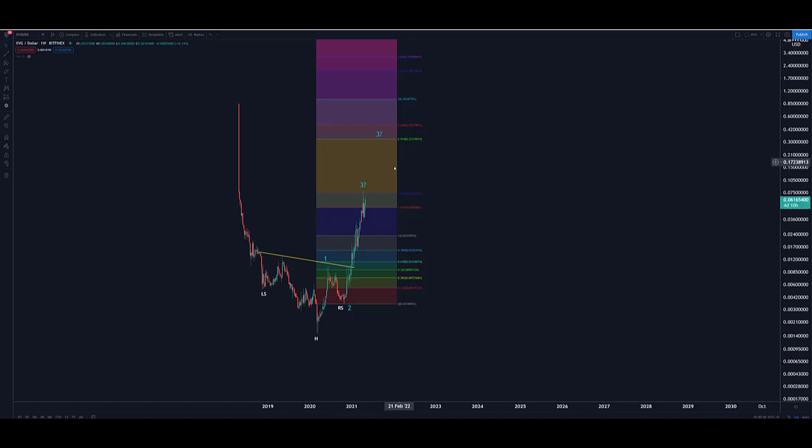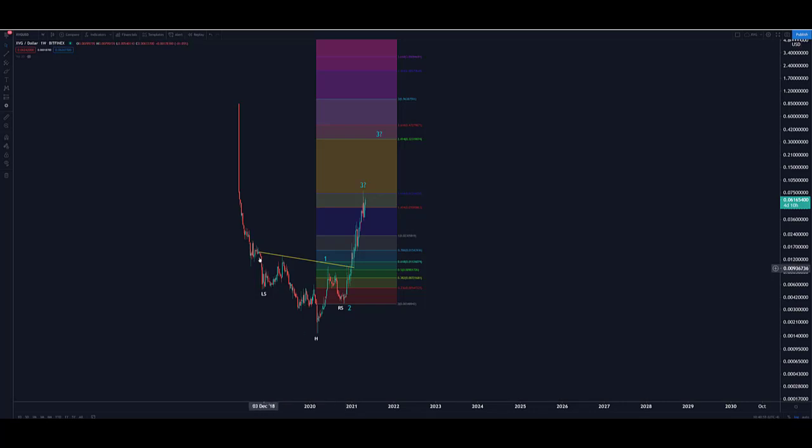Look how this left shoulder, head, and the right shoulder which I announced back in October, November of last year, and now this neckline just busted to the upside.